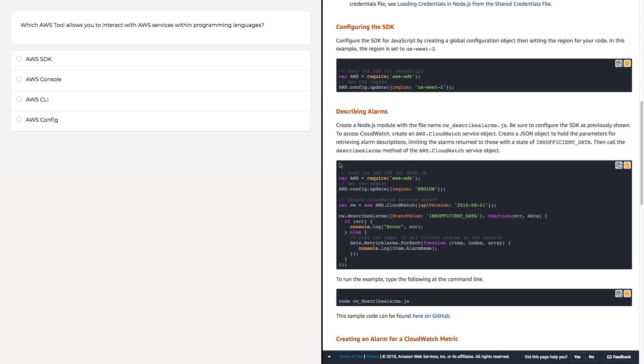So are we using a programming language here in the SDK? We definitely are. So the answer is definitely AWS SDK. But let's learn about the other two here, just to cement our knowledge between all the different AWS tools.